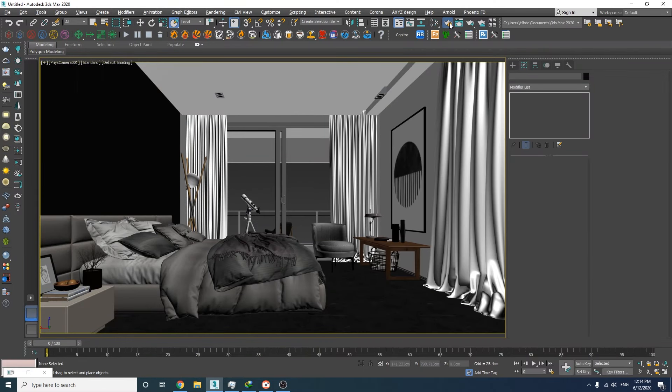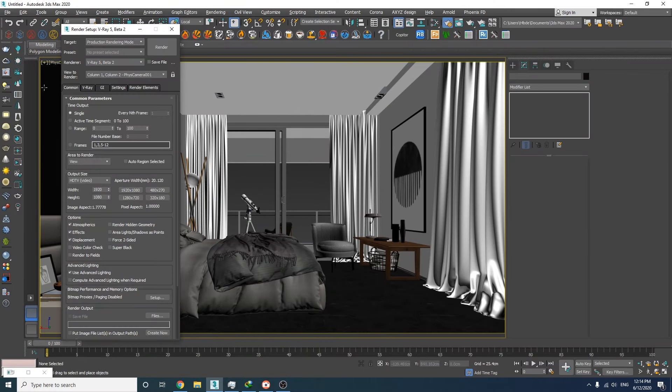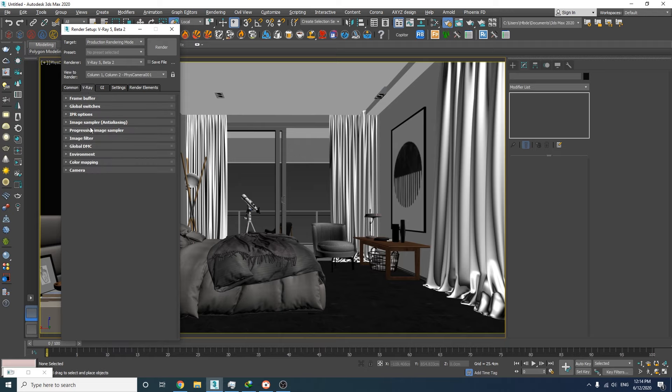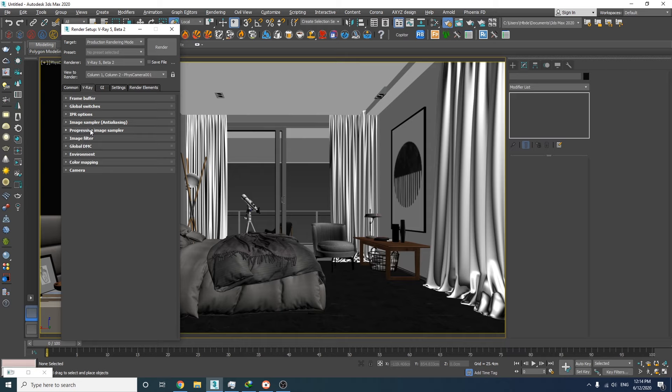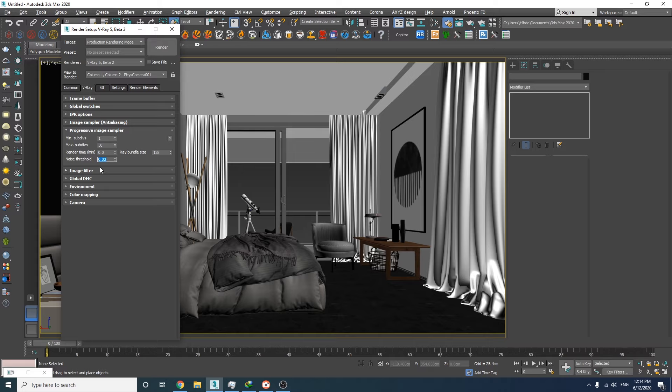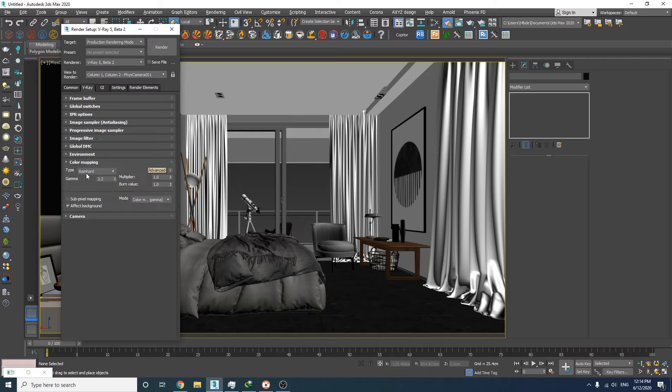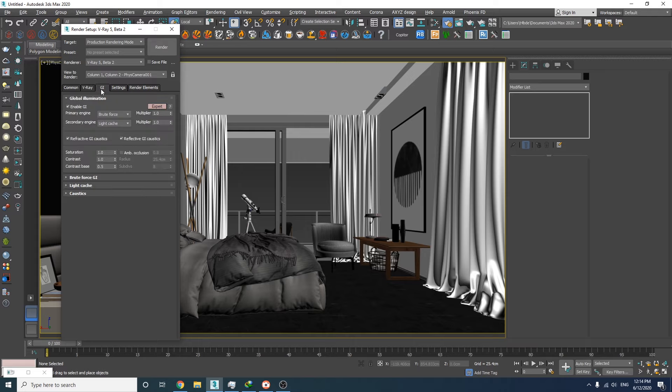As always, we're going to start with the render settings. Here we need to adjust the size, which I've already done. For image sampler I'm going to use the progressive, but let's decrease the max subdivs and increase the noise threshold. I'm gonna use Reinhard as the color mapping type and decrease the burn value down to 0.05.